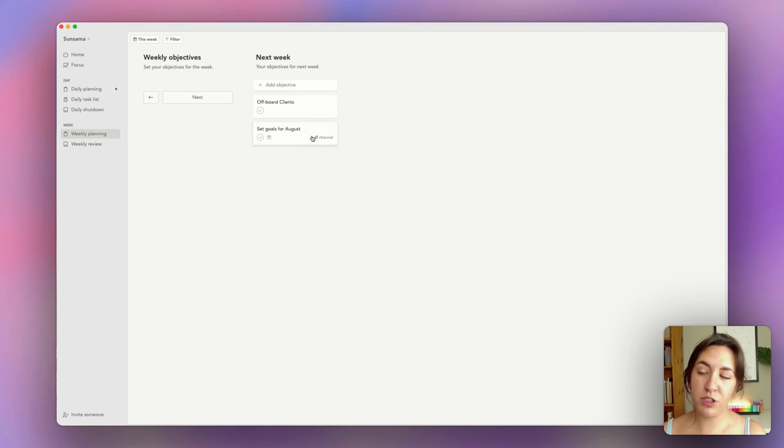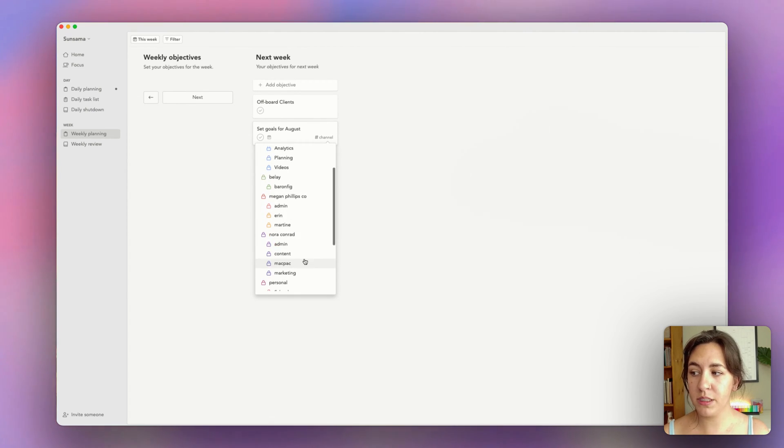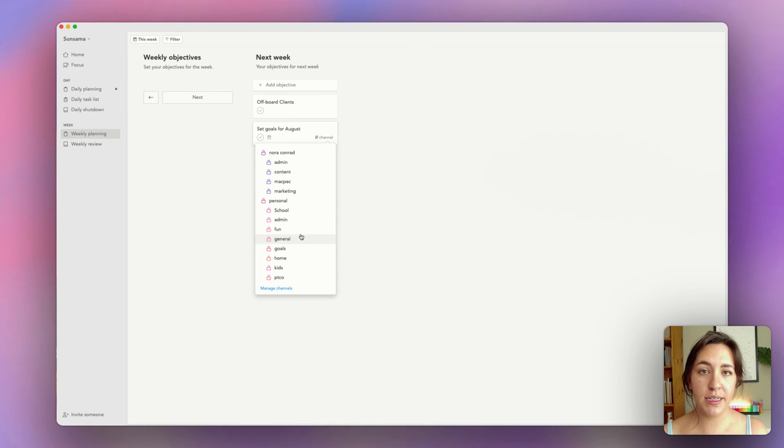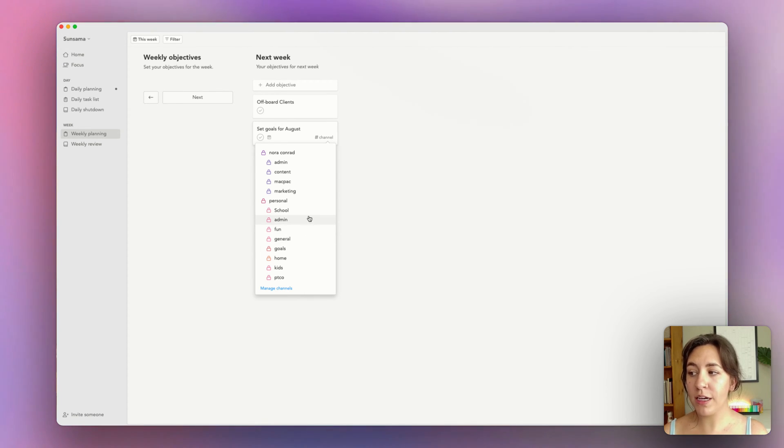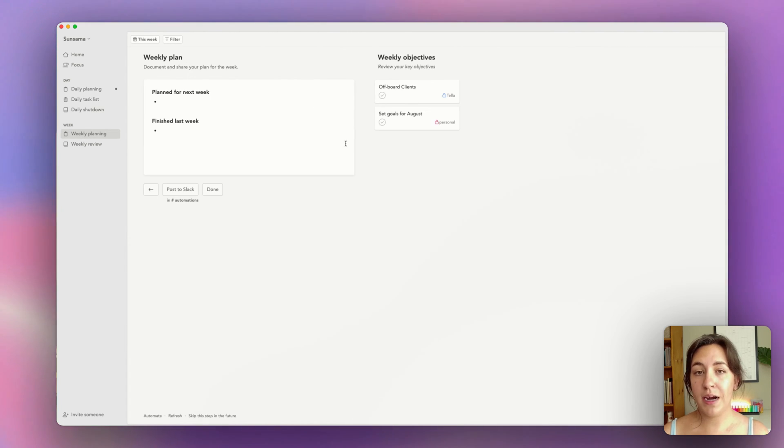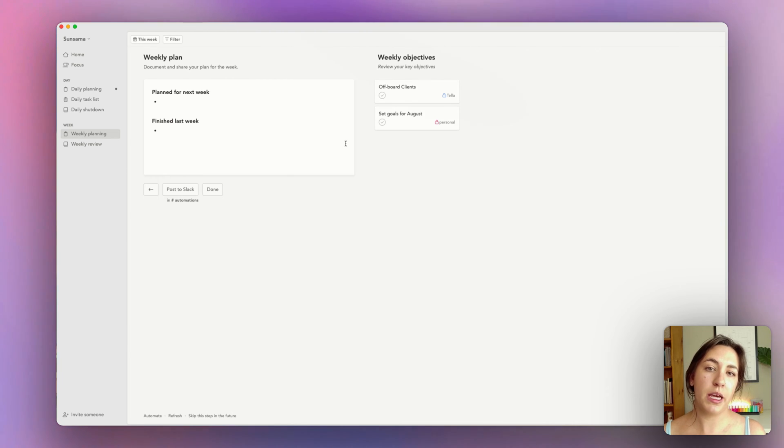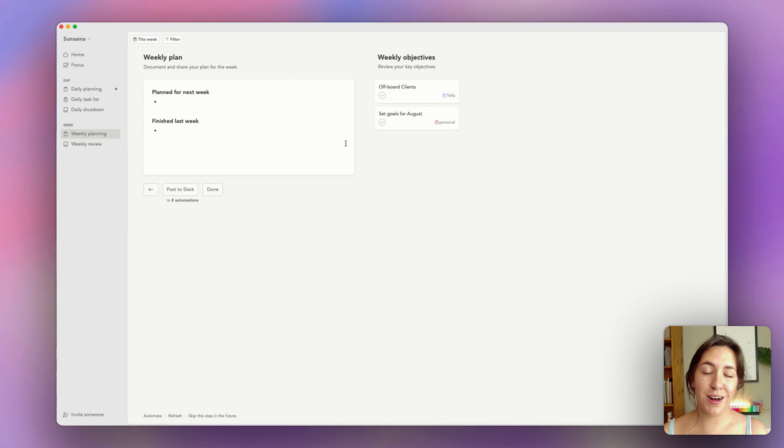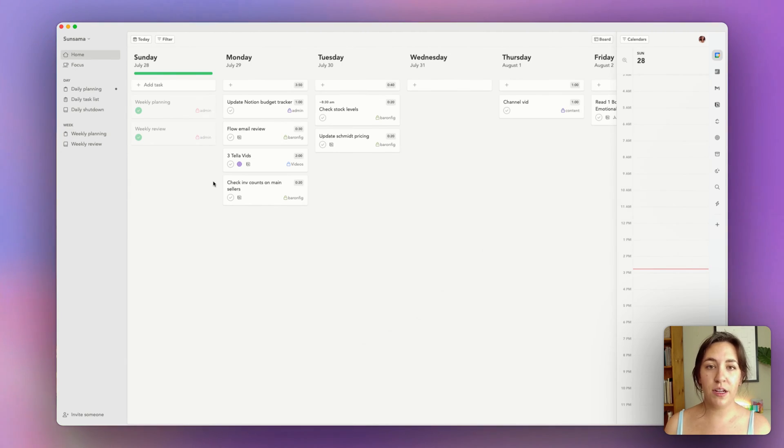For each of my objectives, I can select a channel for these items. This helps me track where these goals should be placed and also see how I'm spending my time each week. Setting goals for August is obviously a personal goal. I try to only pick two to three objectives per week. That helps me keep focused and not try to take on too much at one time. Depending on client work, this may be more or less, but I really try to keep it within those ranges.